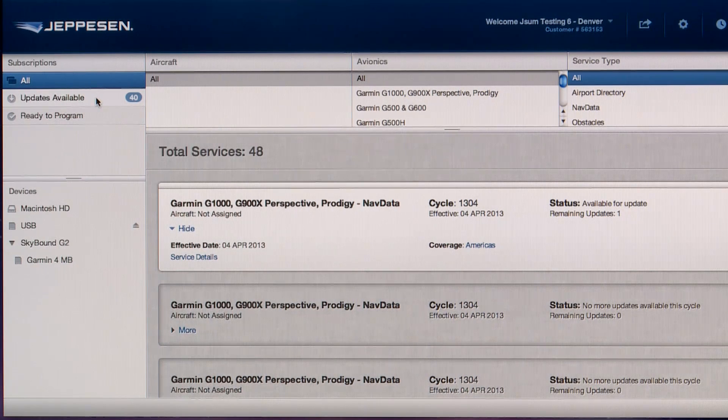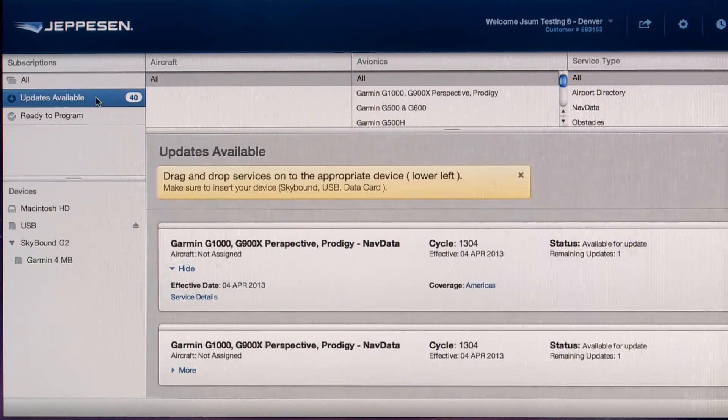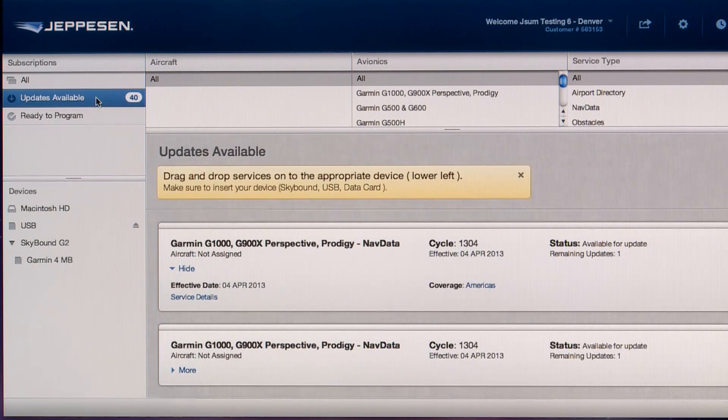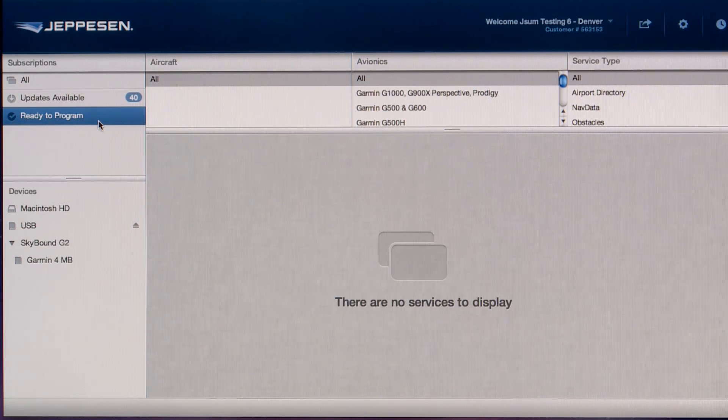Updates Available, your services that are available to download from Jeppesen. Ready to Program, services you downloaded to your computer and are ready to program.